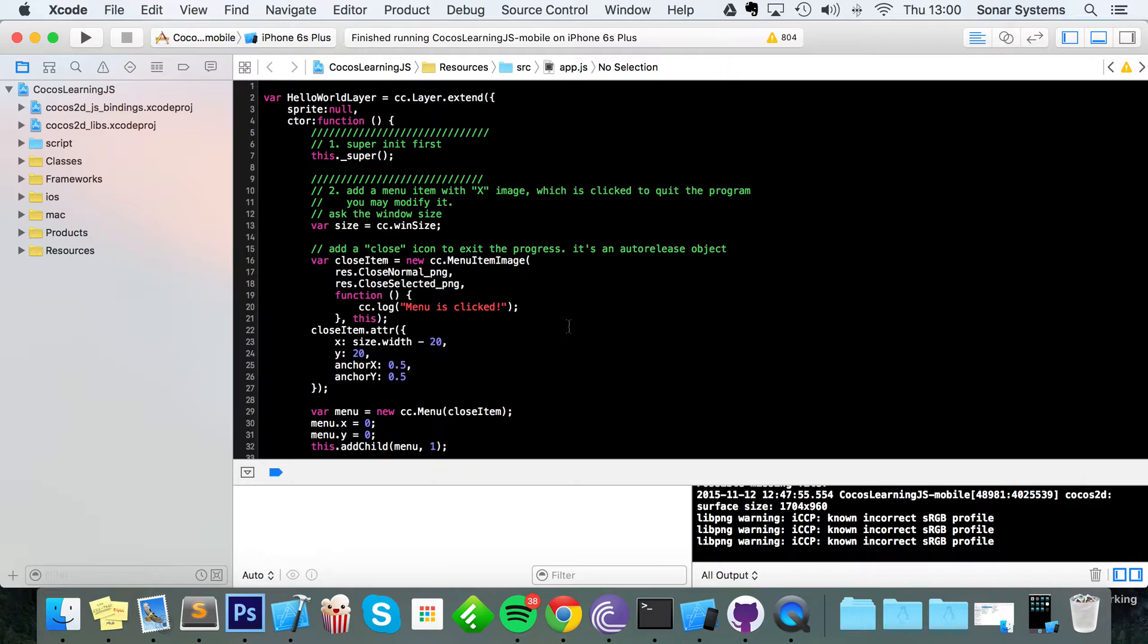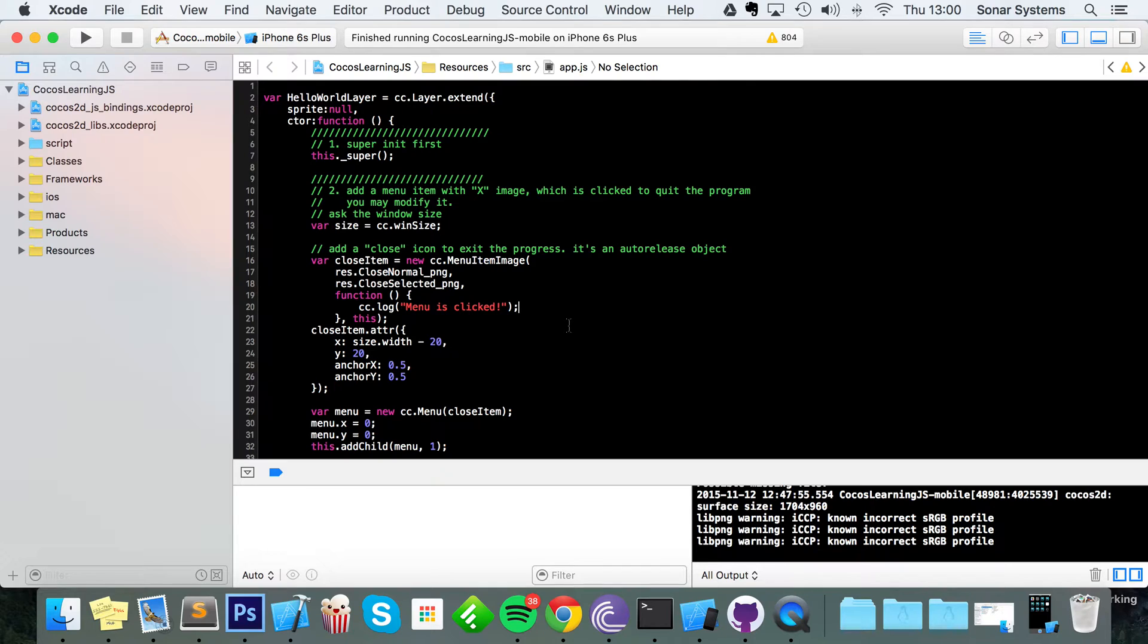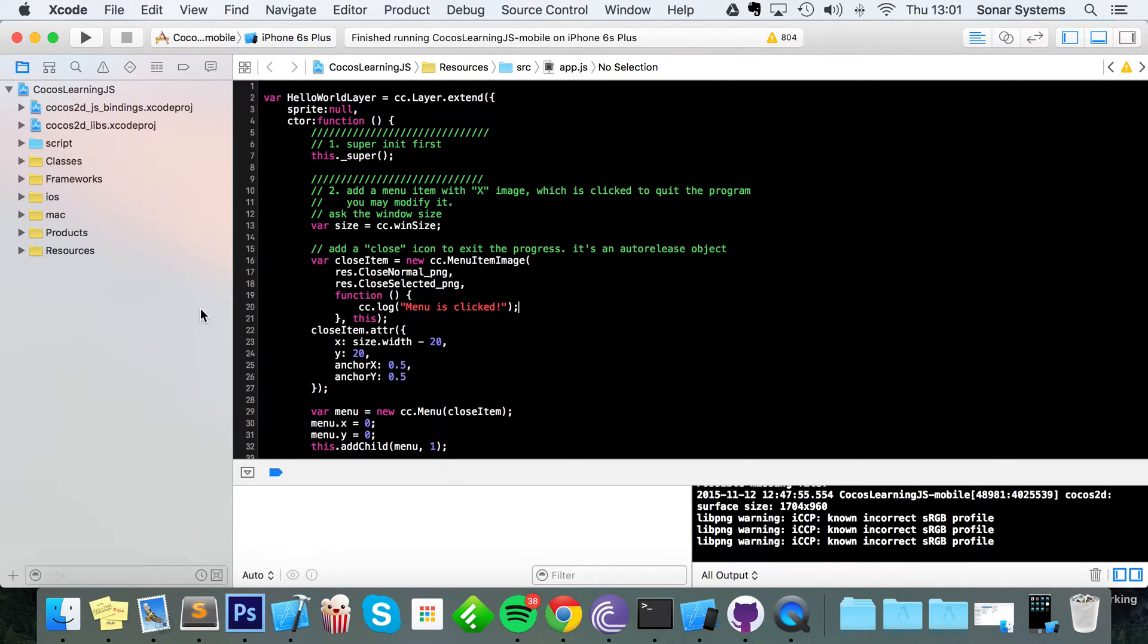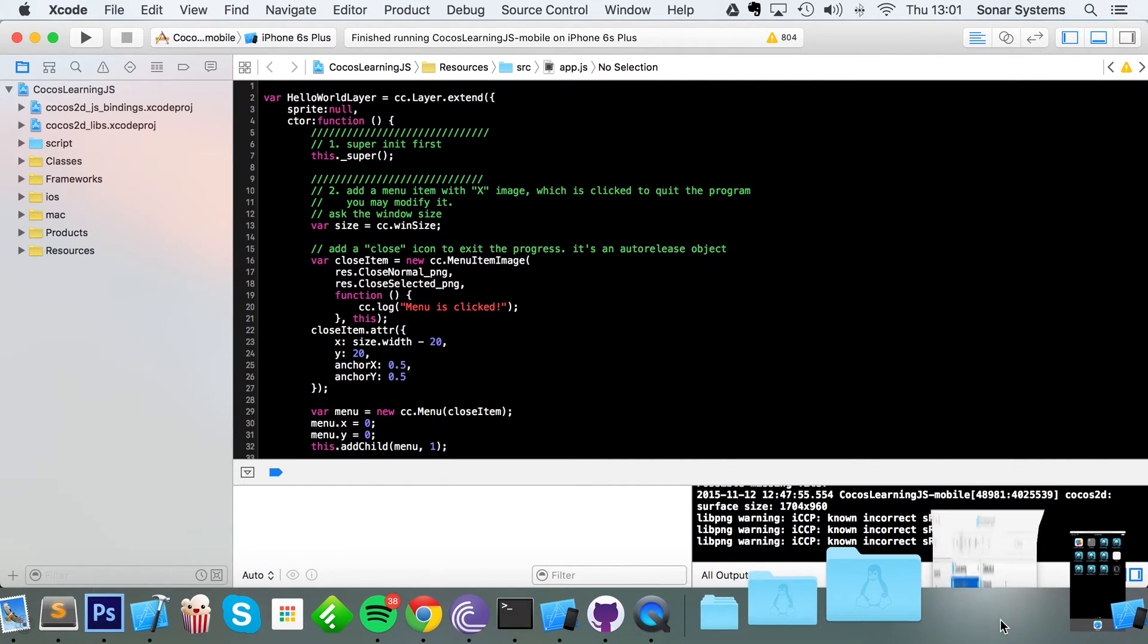This works for Android, this works for Cocos2d-x in general because Cocos2d-x is cross-platform. So we won't be doing a video on Android for example because the code is exactly the same. There's only one extra thing that you've got to do and that is add the internet permission to your AndroidManifest.xml.